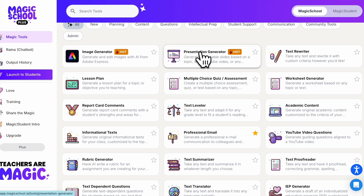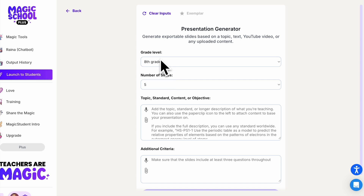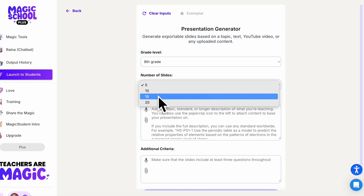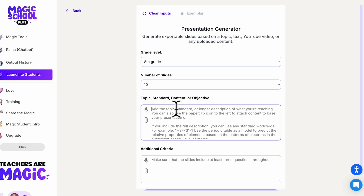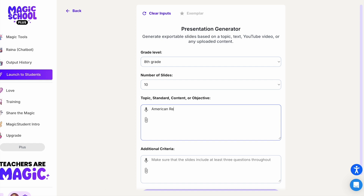Let's take a look. You're going to start by inputting your grade level and choosing your number of slides — 5, 10, 15, or 20. I'm going to put 10 here, and I'll use my American Revolution idea: the causes of the Revolution. I'm also going to say I want this based on California History-Social Science Standards.